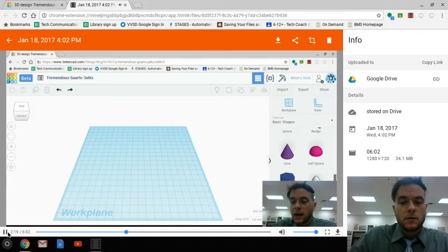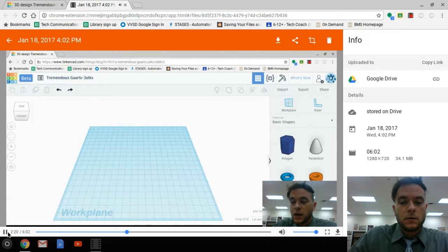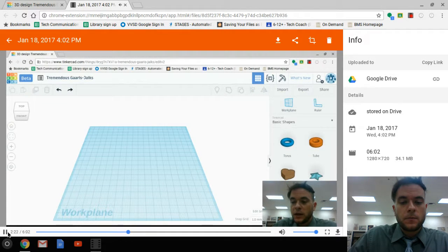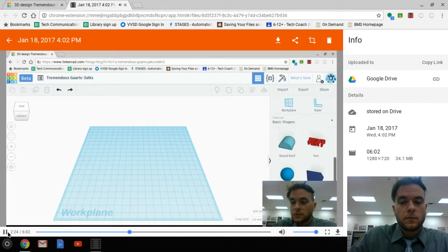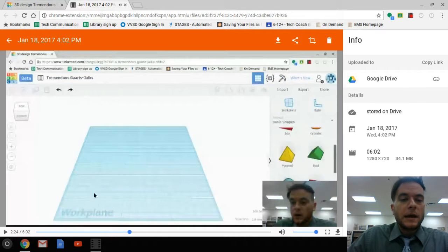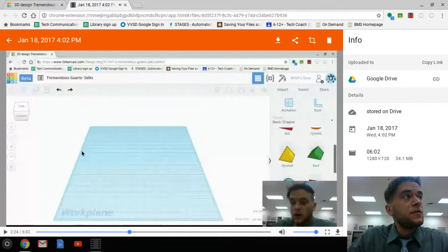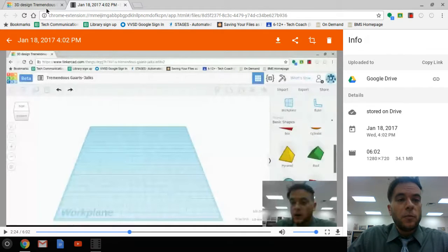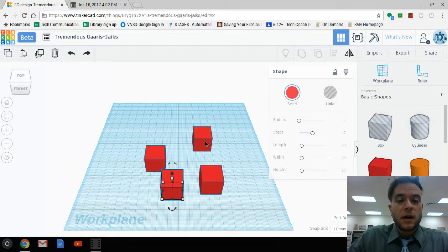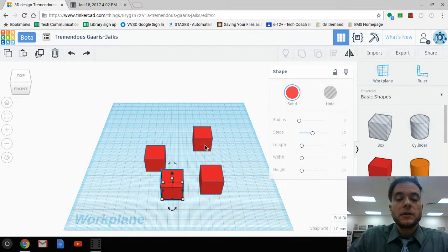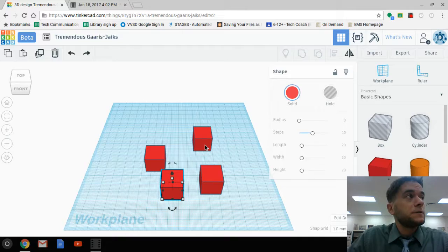You can select any one of these shapes and drag it onto the work plane and begin to build things with those. Anytime that you need to pause the video, go back to your tab with Tinkercad and accomplish the steps that the video requires.